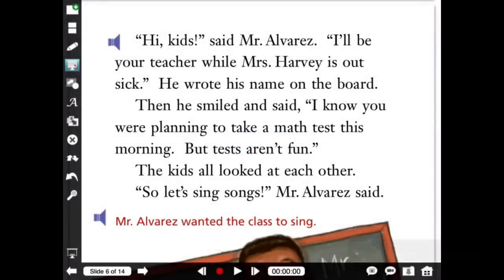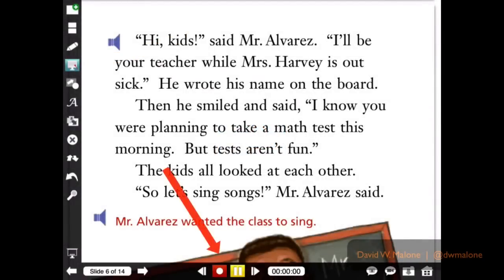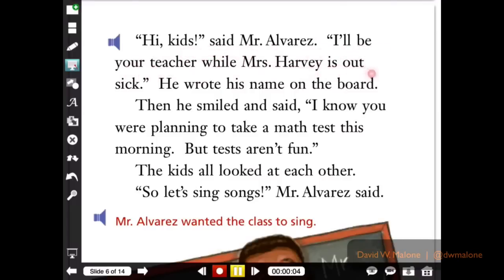The procedure for the student is quite simple. Select the laser pointer tool, tap the record button, and then begin reading aloud while tracking the words with your finger. When finished, tap the stop button and then play to review what you read.